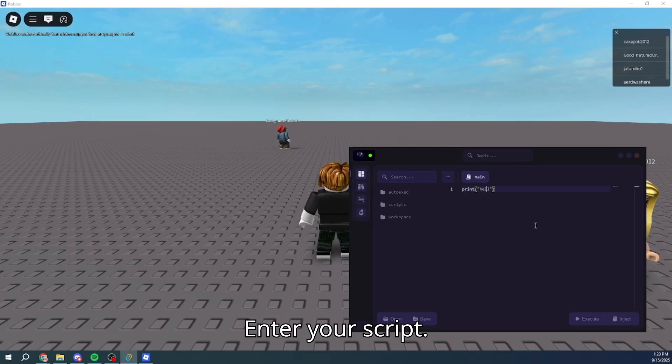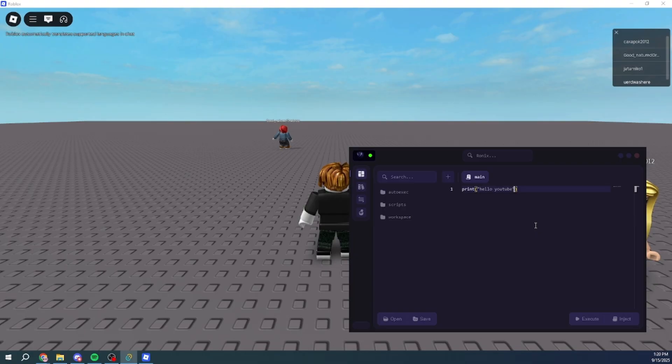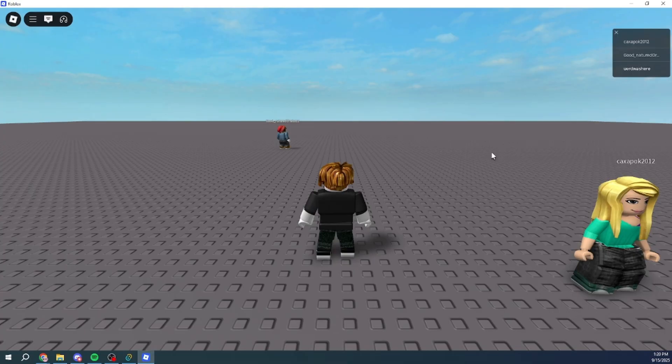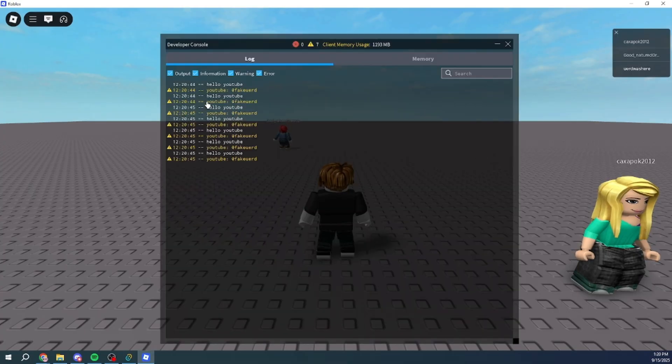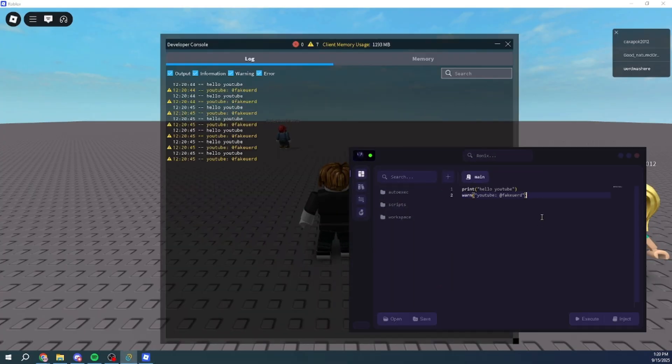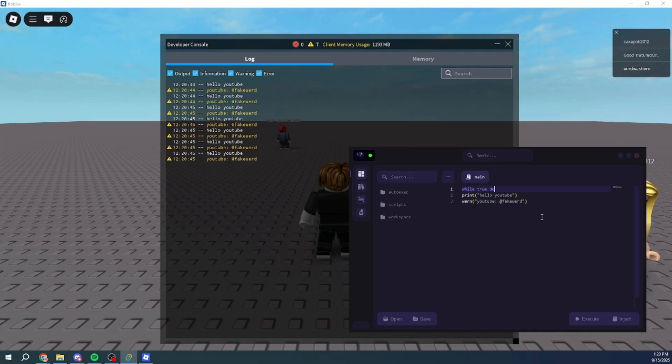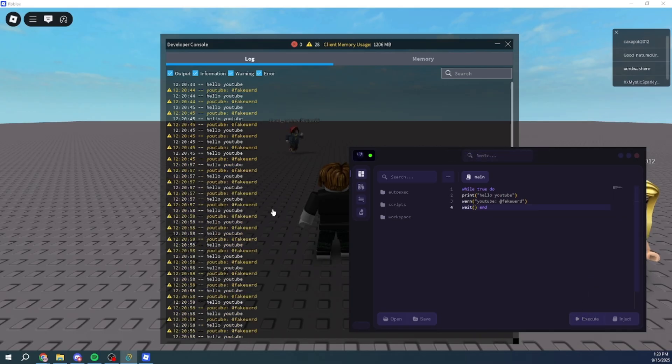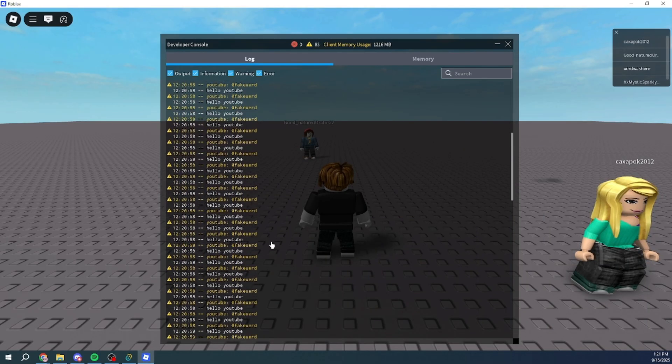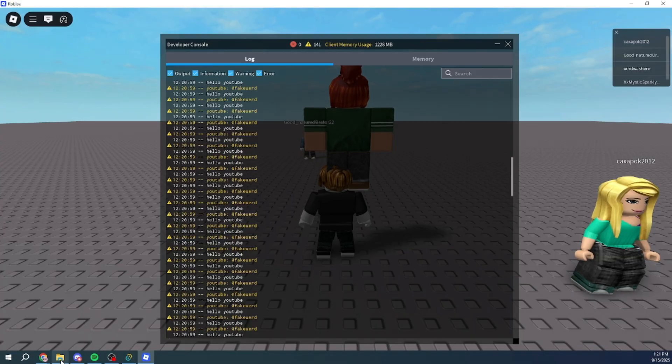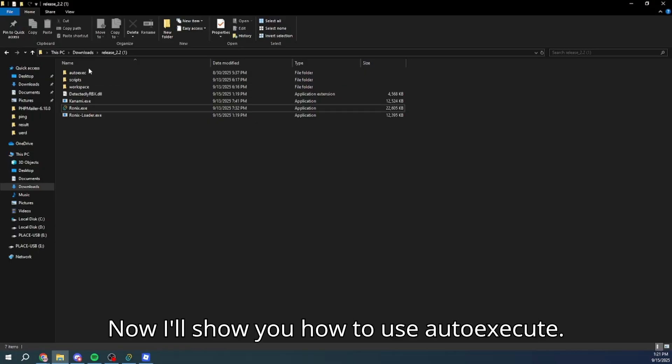Enter your script. Now, I'll show you how to use it.